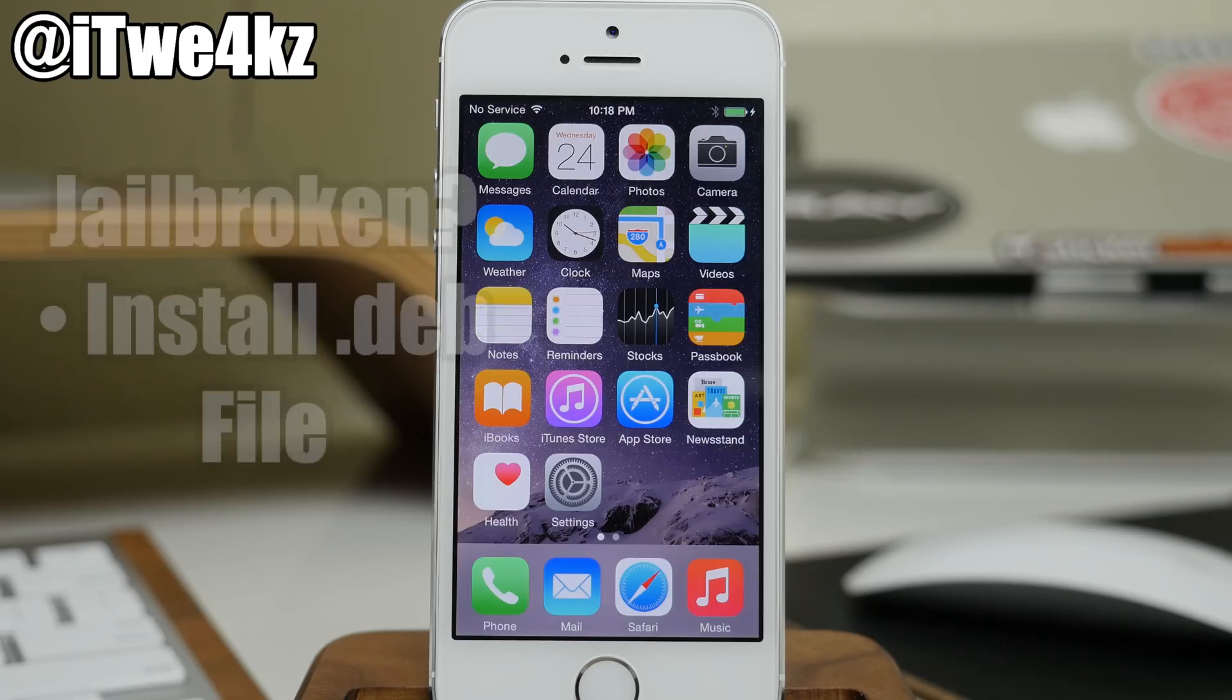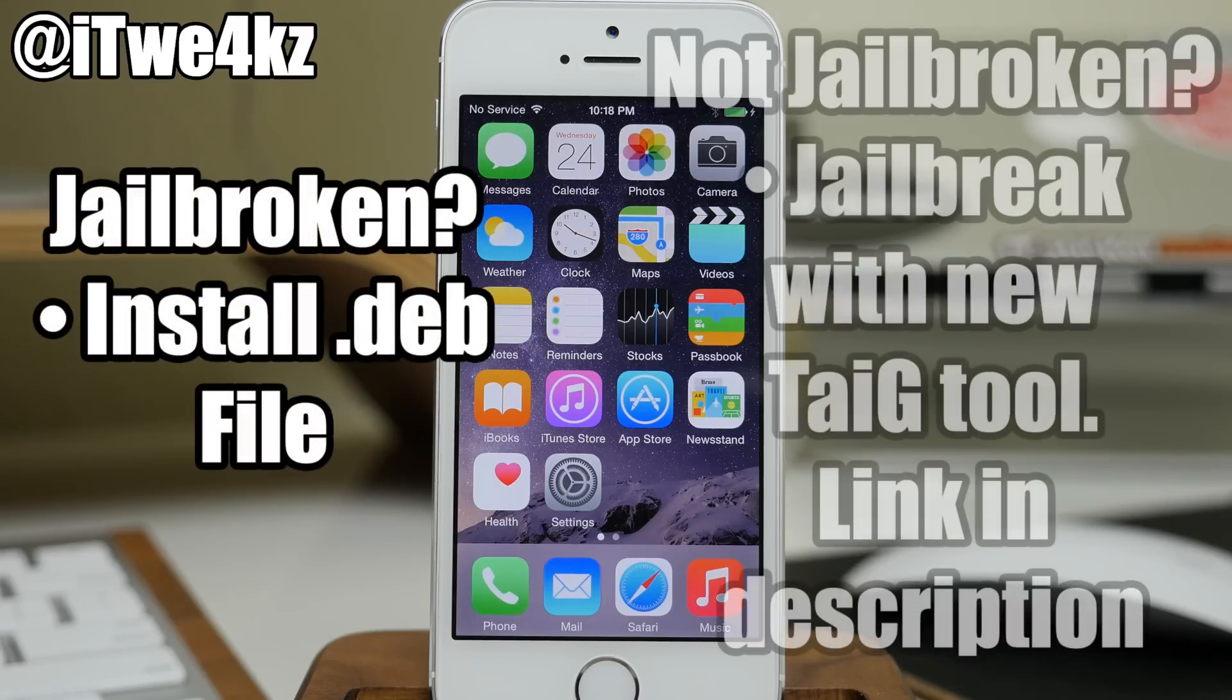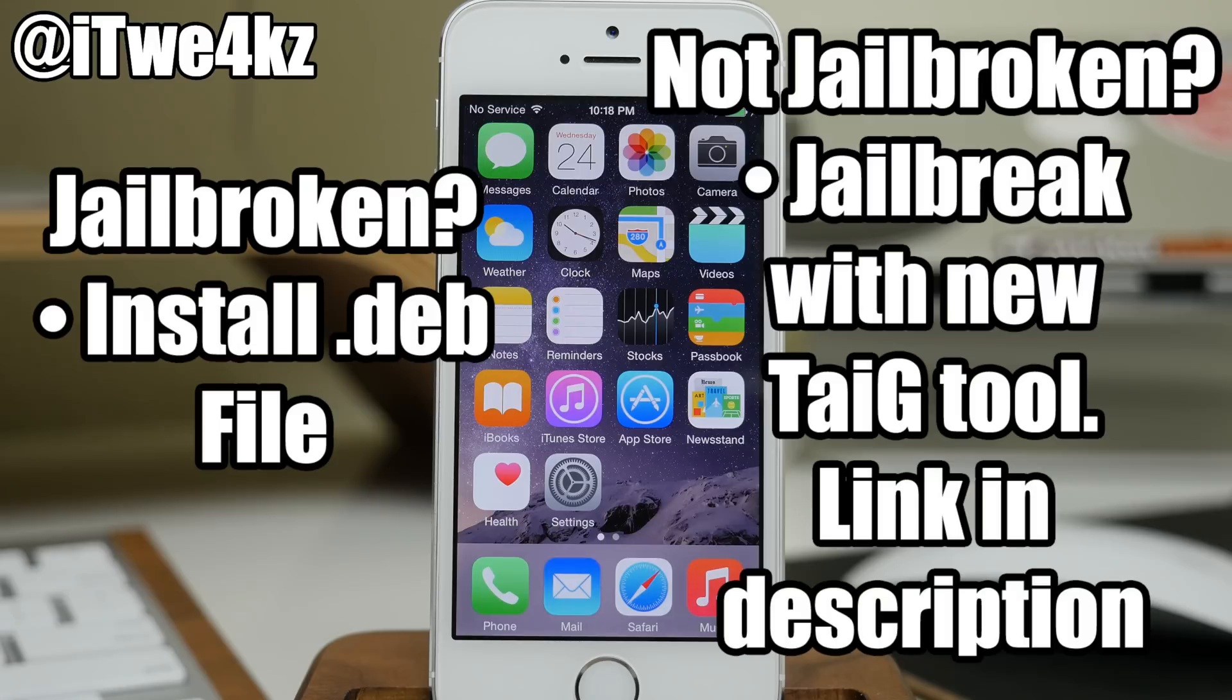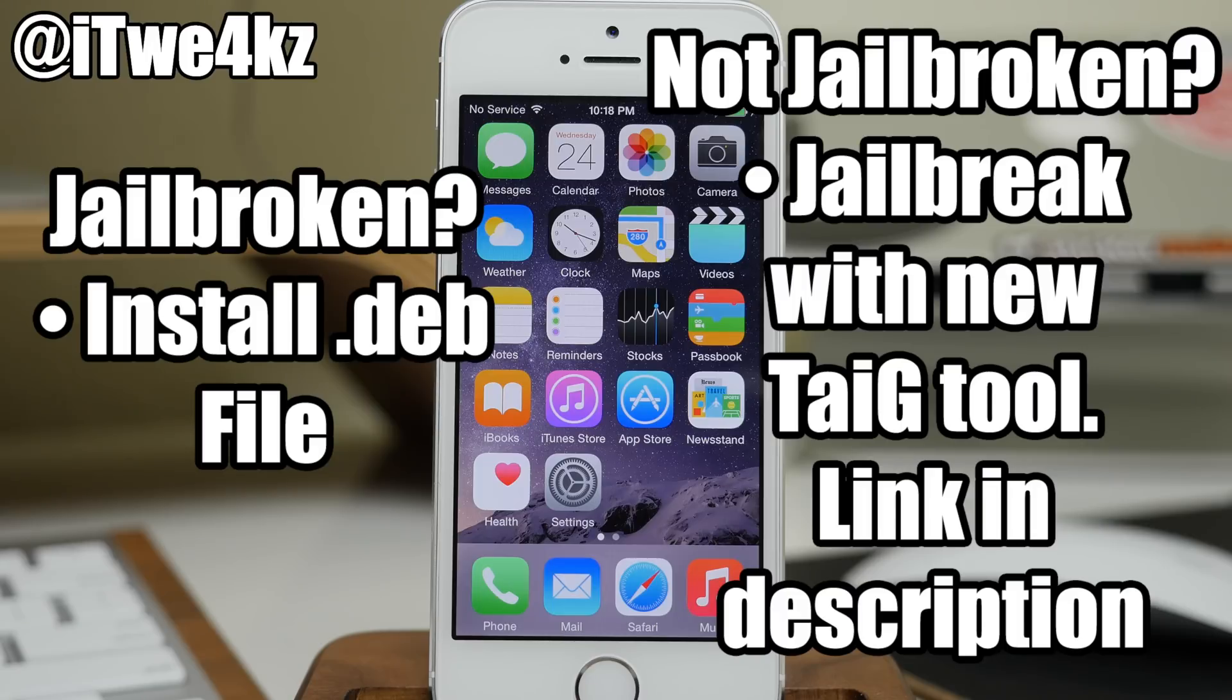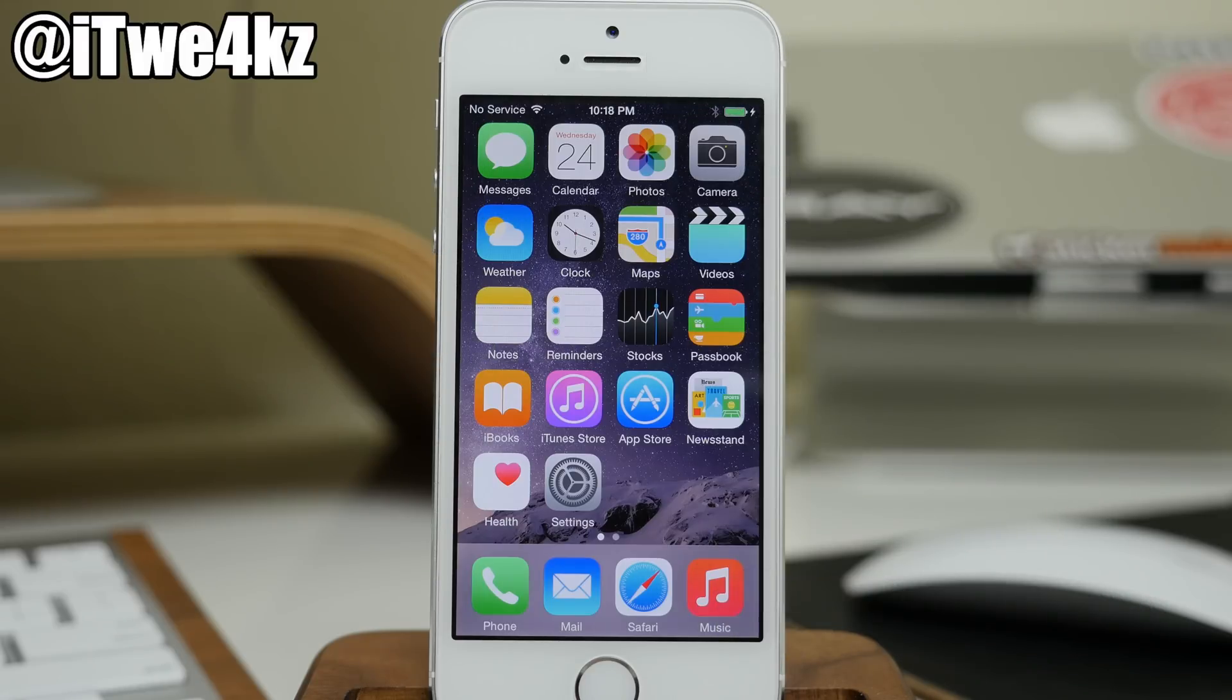If you're jailbroken, then all you have to do is install a dev file. If you're not jailbroken, if you're having issues getting stuck at 20% or 60%, this supposedly actually fixes that and all you have to do is use this new updated jailbreak tool from Taiji.